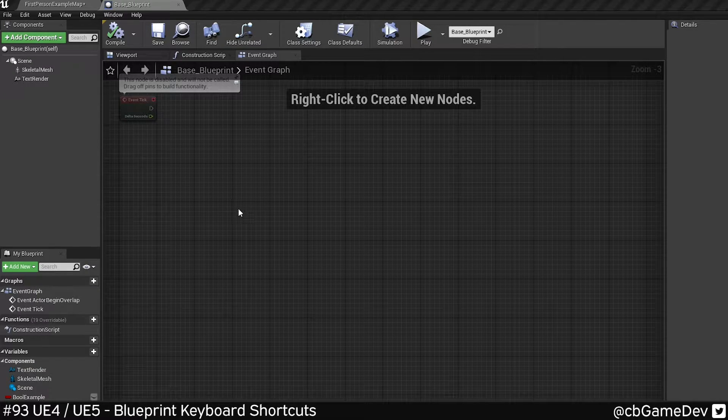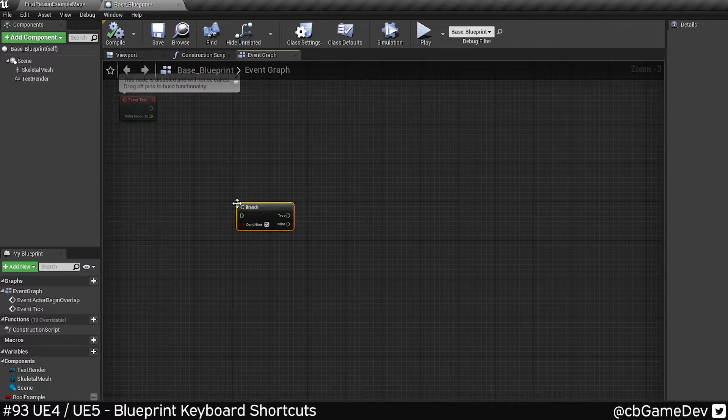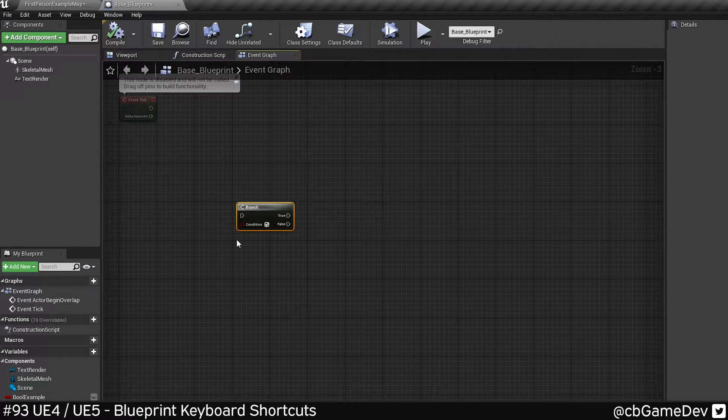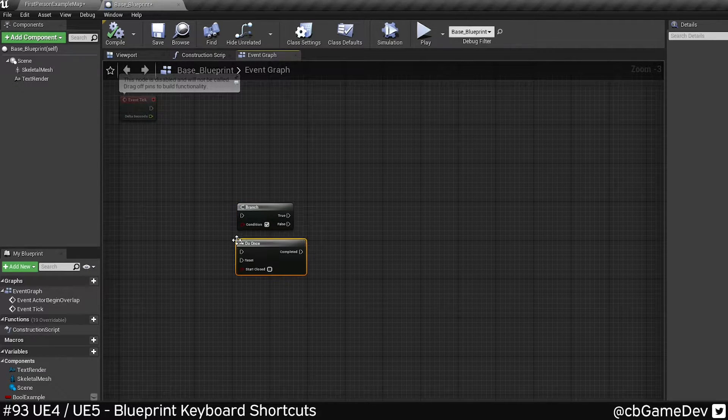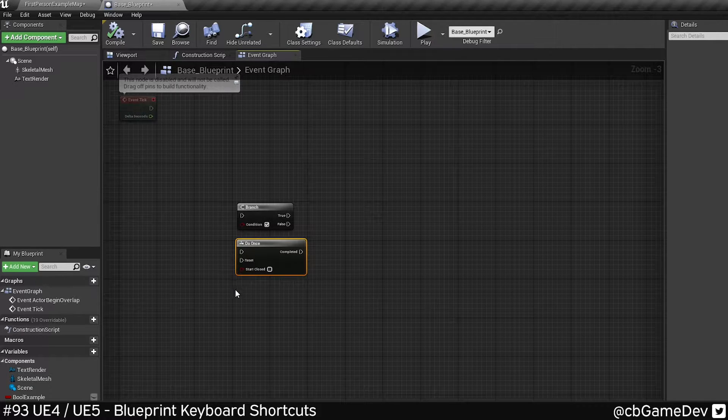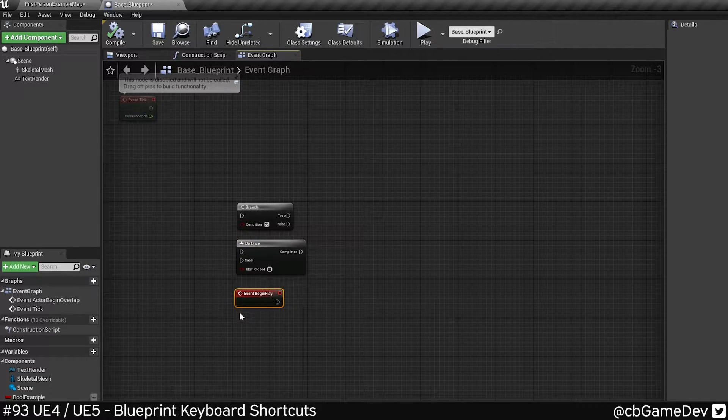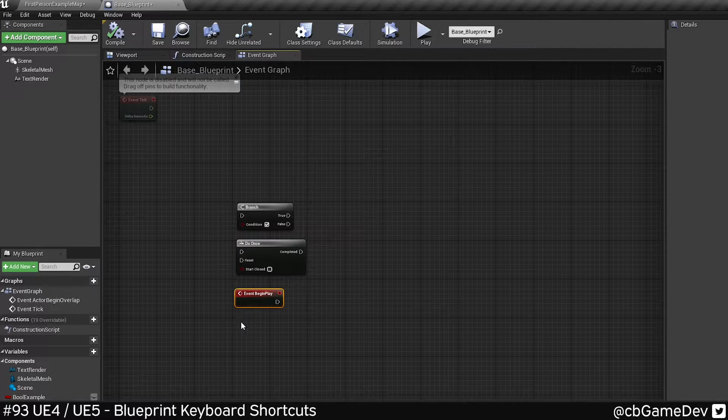So if I hold B on the keyboard and click, I get a branch. If I hold O and click, I get a do once. If I hold P and click, I get my event begin play.